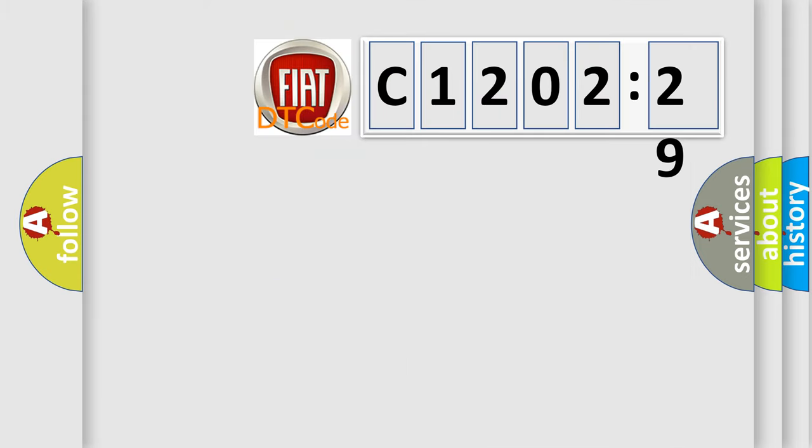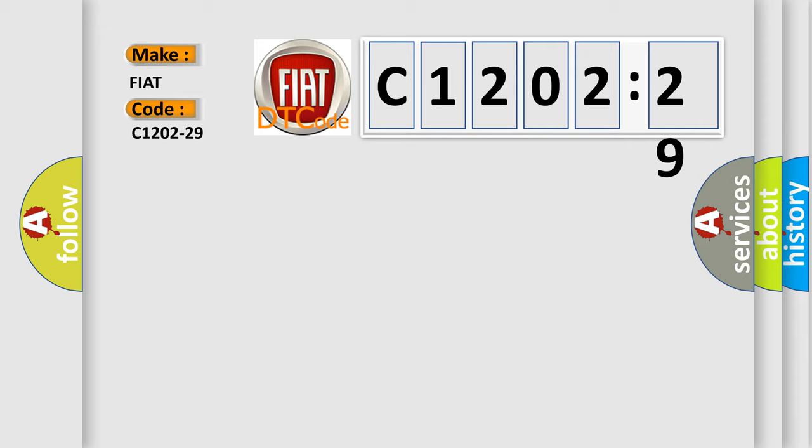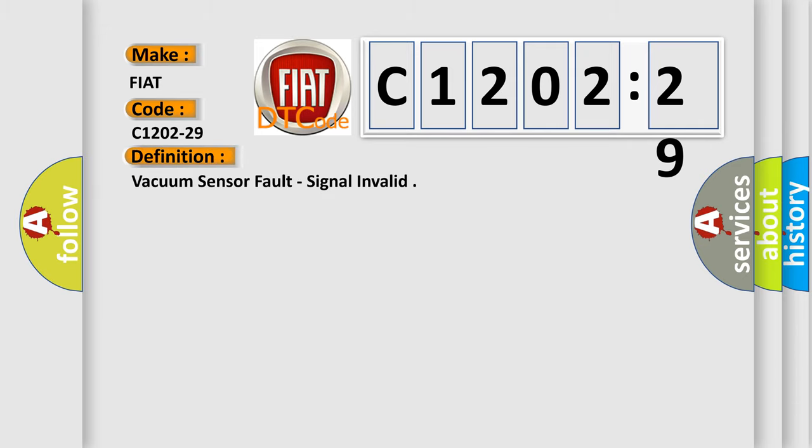So, what does the diagnostic trouble code C1202-29 interpret specifically for FIAT car manufacturers? The basic definition is: vacuum sensor fault, signal invalid.